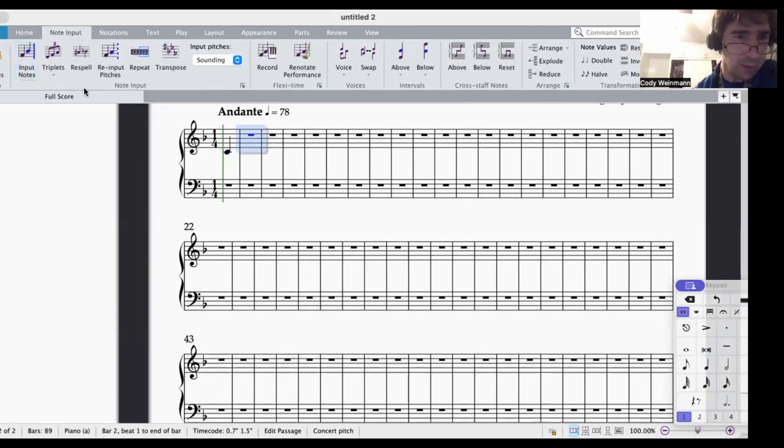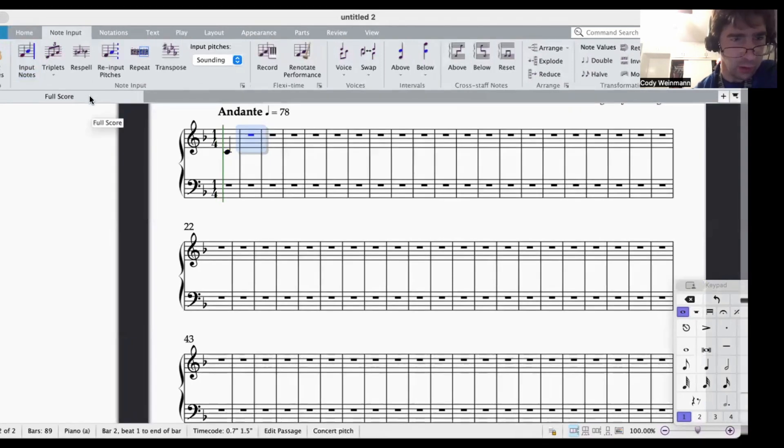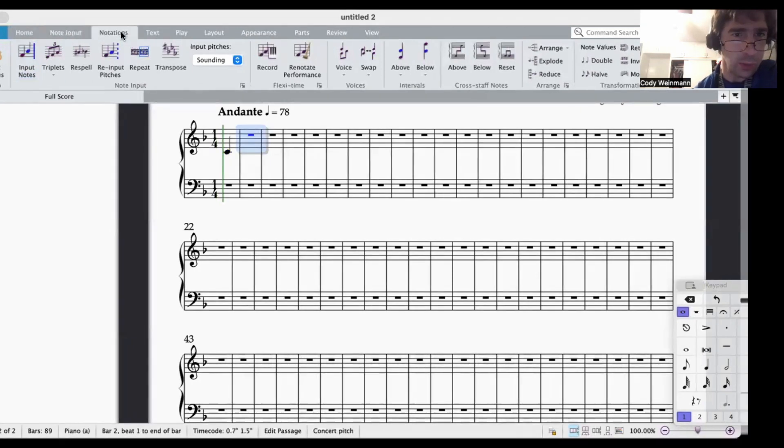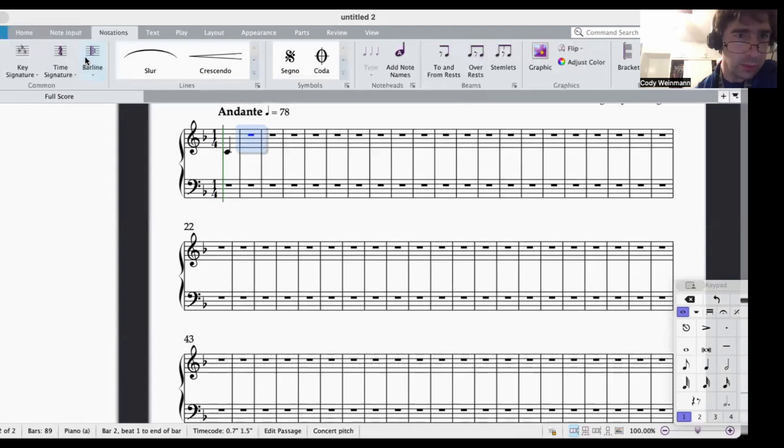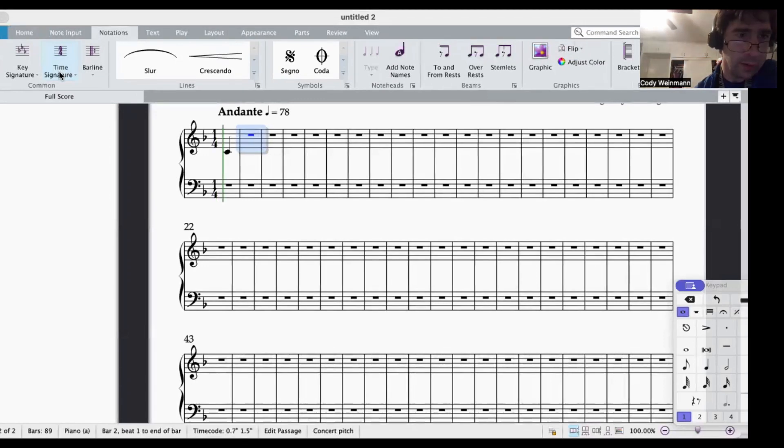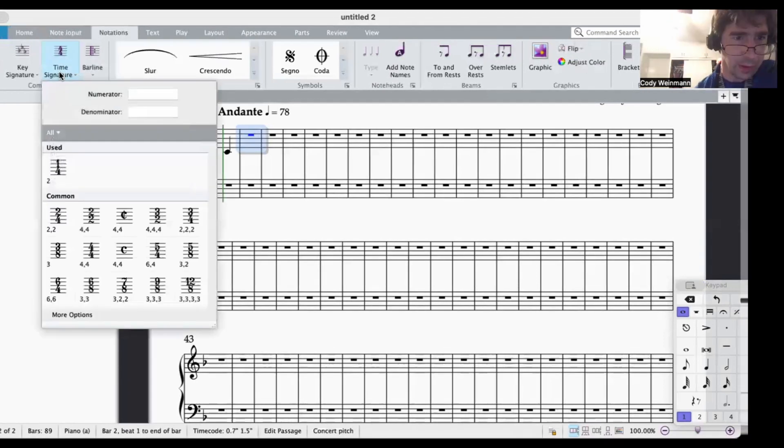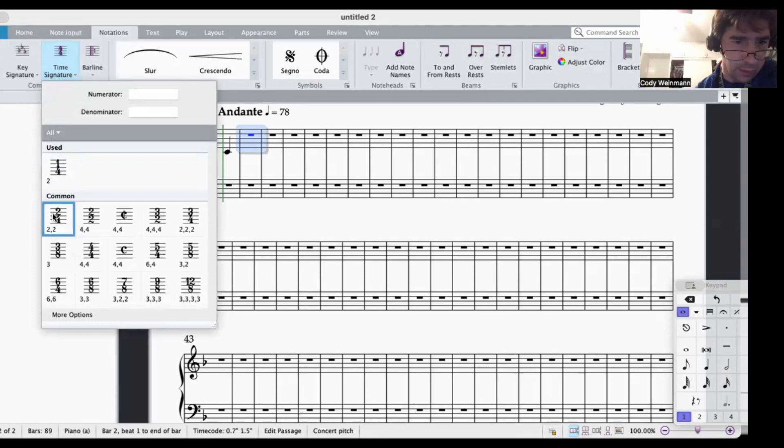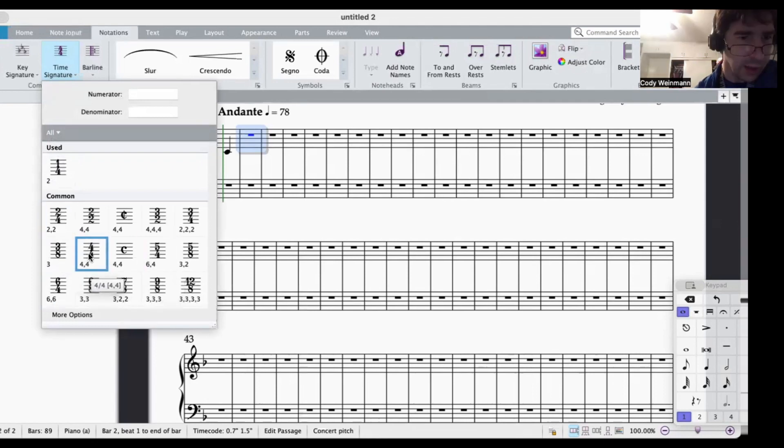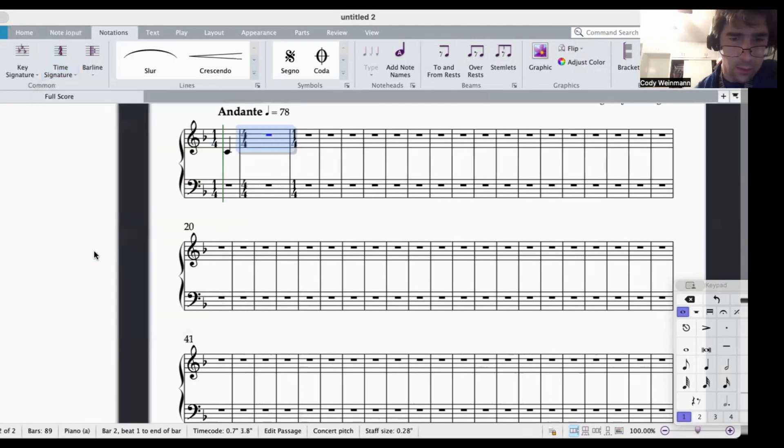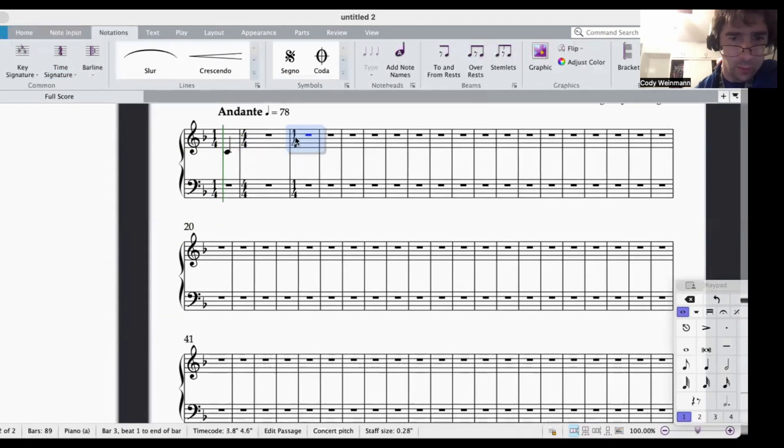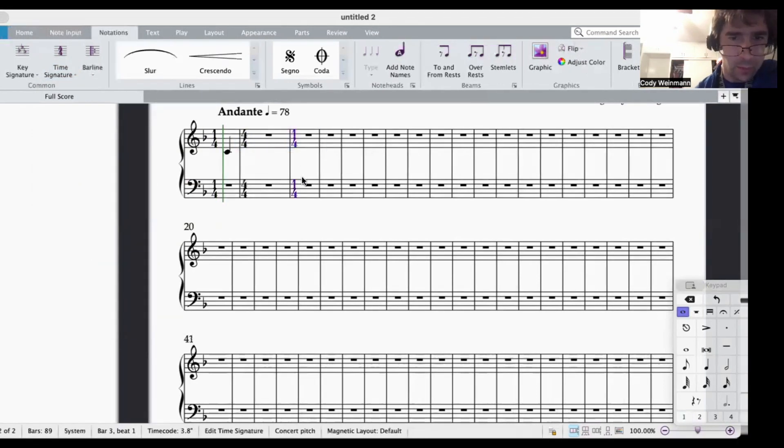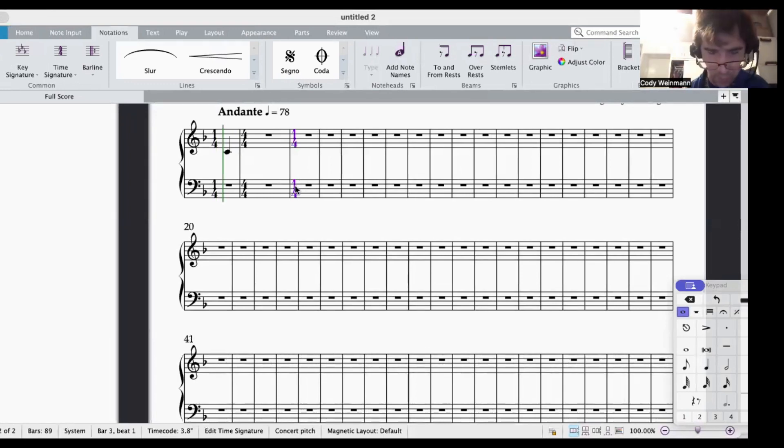Then select the next measure, then go to notation and click time signature again. You're going to go down to 4, 4, or whatever time signature you want this to be in right now. And then, boom, you should be ready to go.